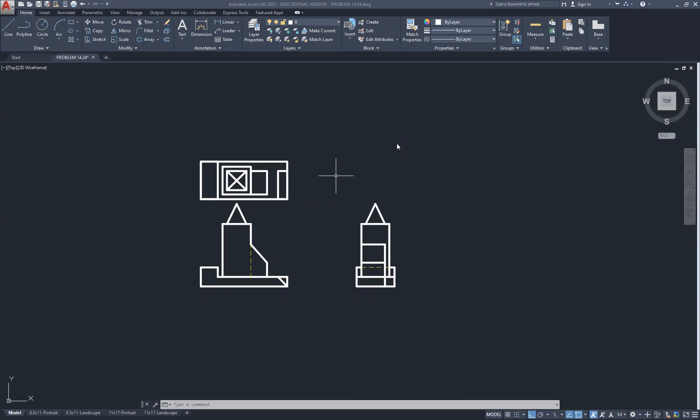Hello, this is Mr. Schwartz of the Drafting Room. We will be having our one-point perspective lesson.